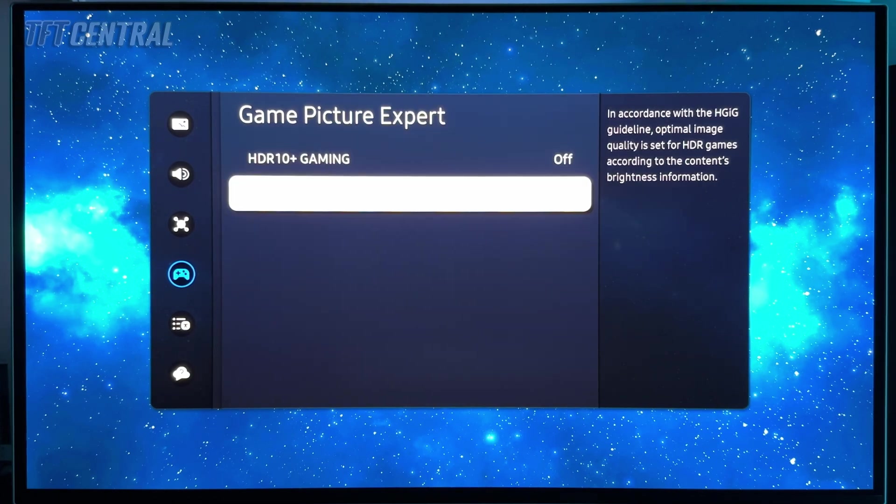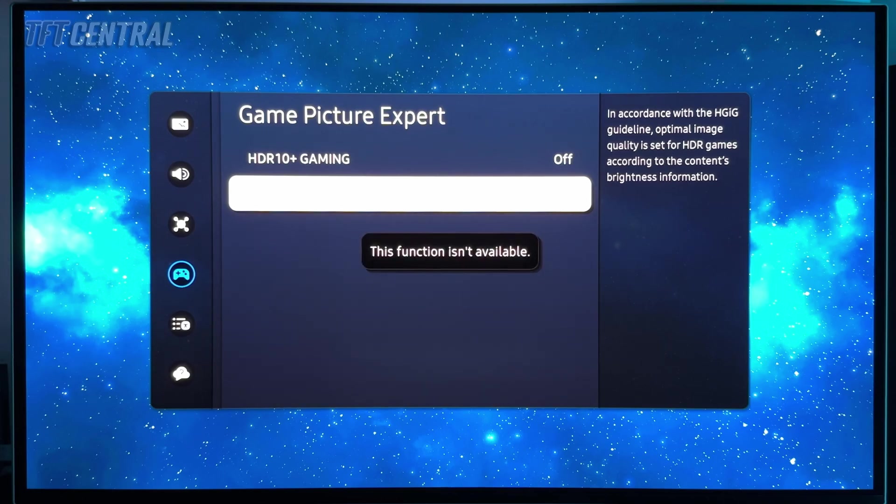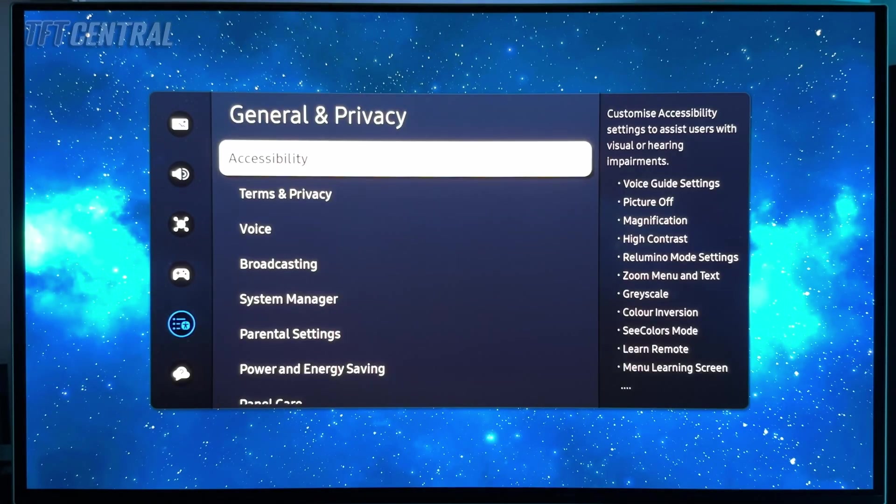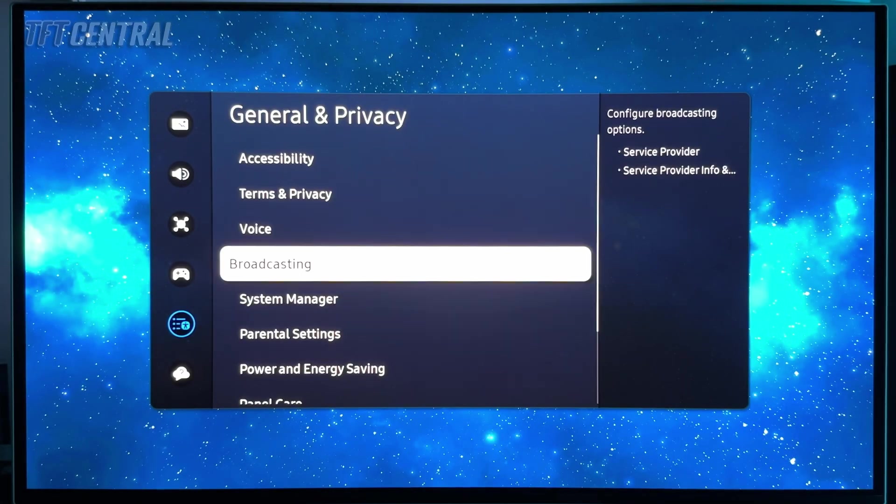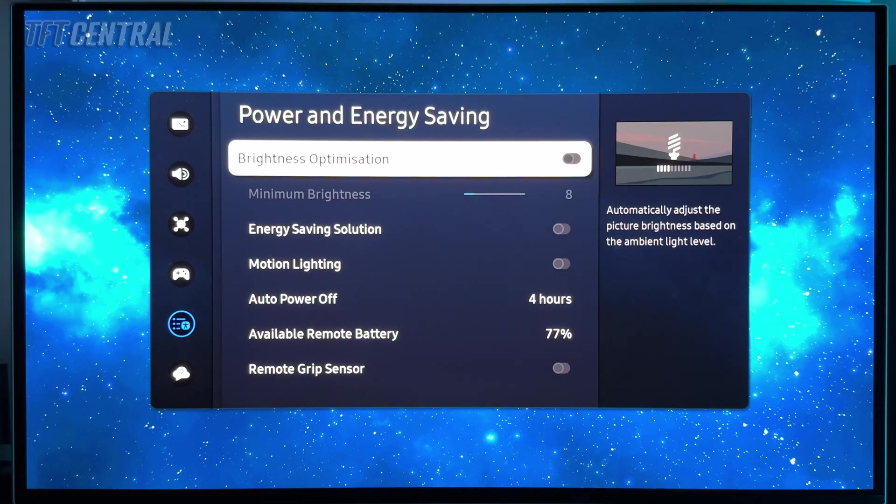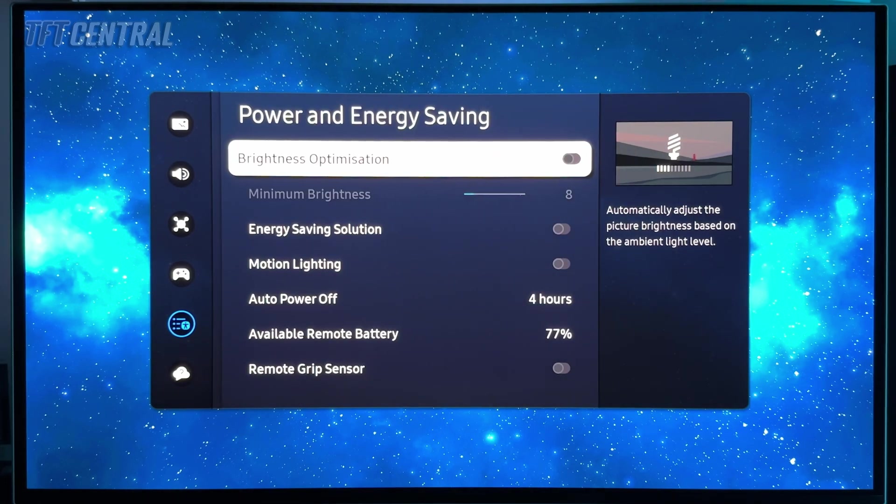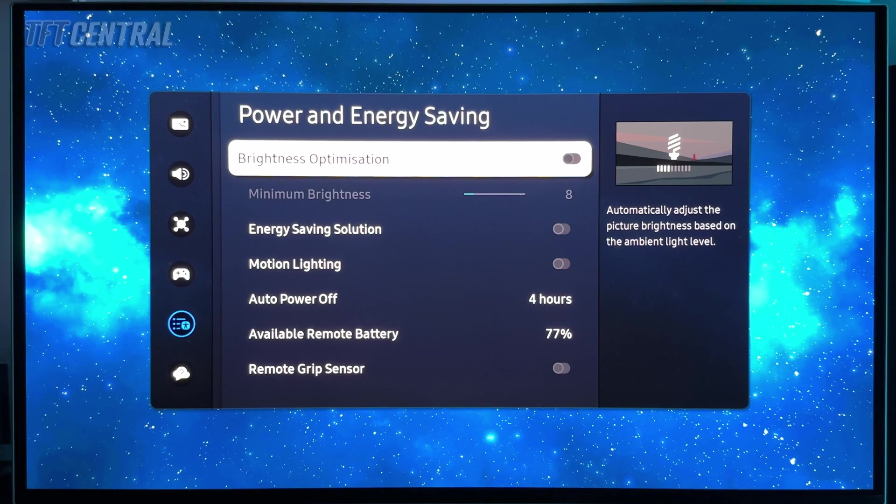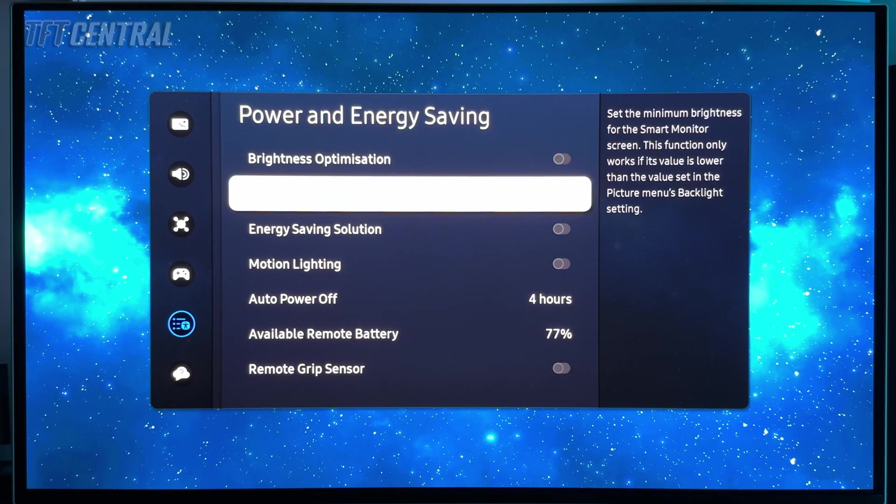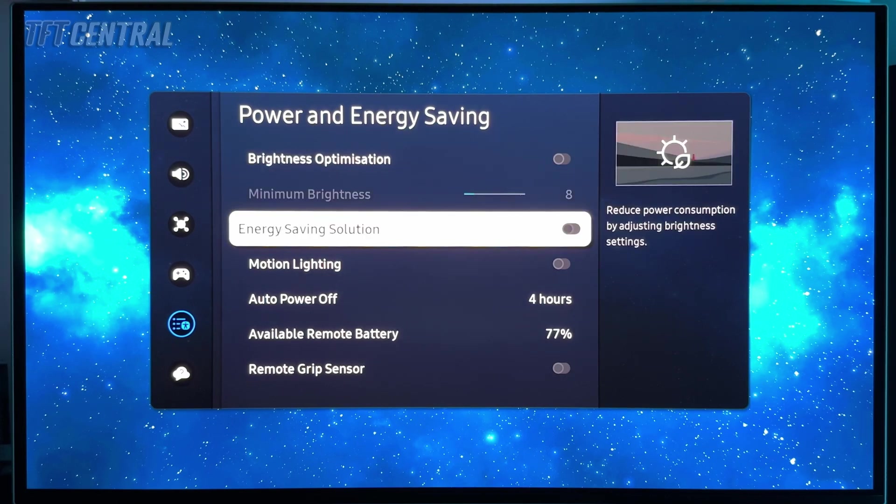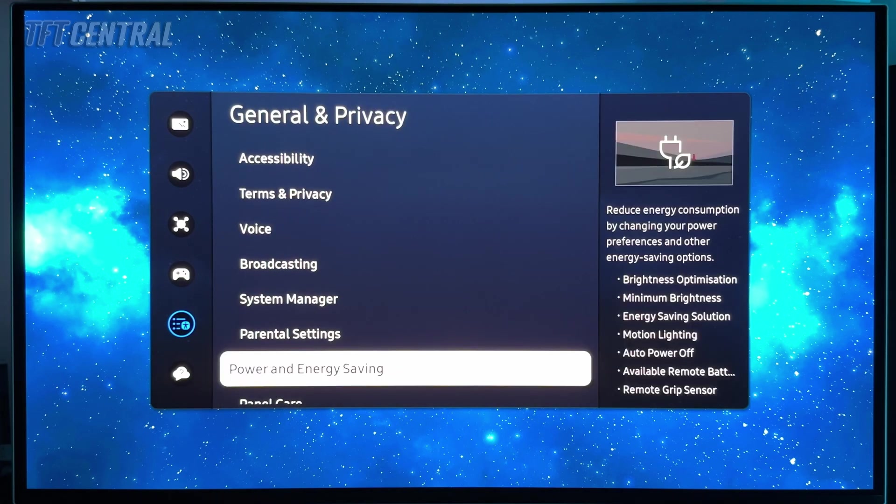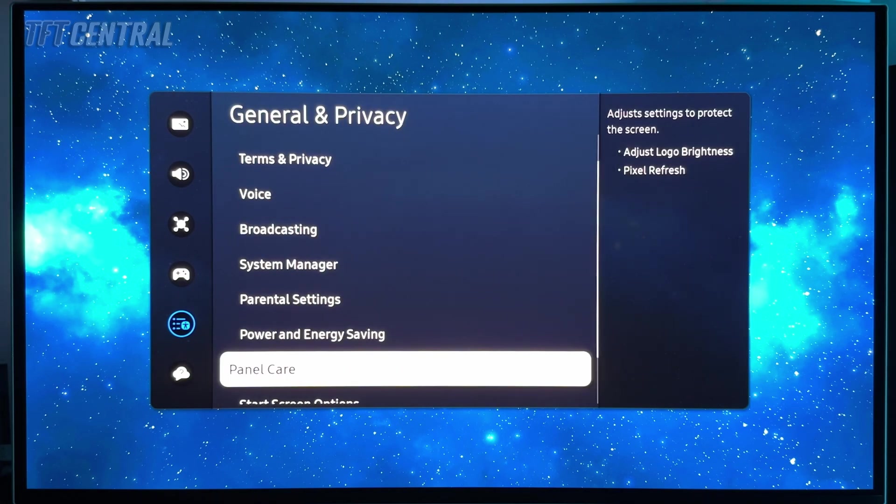We'll also come into the general and privacy menu and just check that the power and energy saving settings are correct. You can turn on the brightness optimization function, that will activate the ambient light sensor. That might be useful to some people, particularly if you're wanting to use the screen in loads of different lighting conditions. We'll personally leave that off for now. The rest of the settings seem to be fine at the moment.